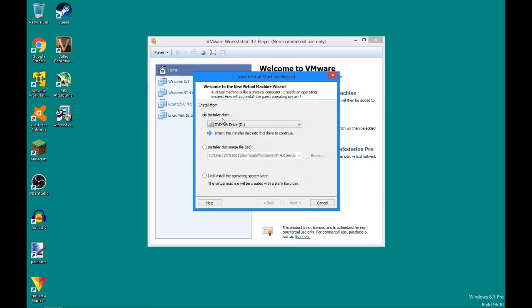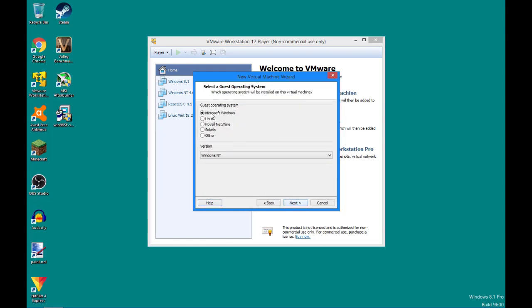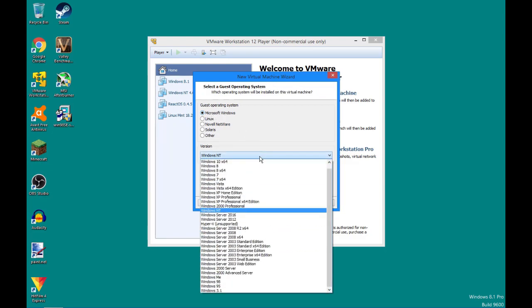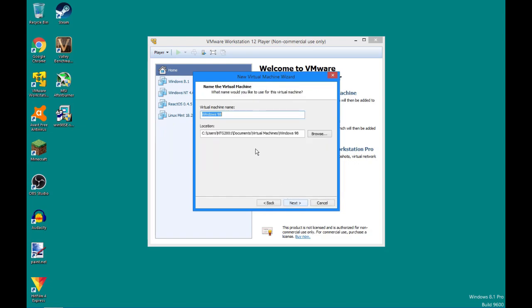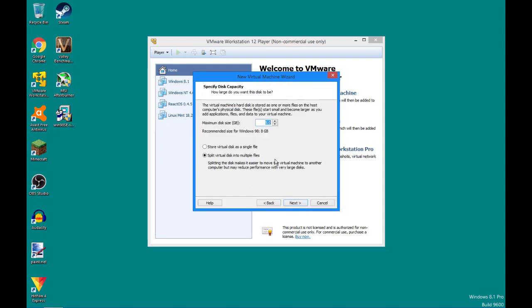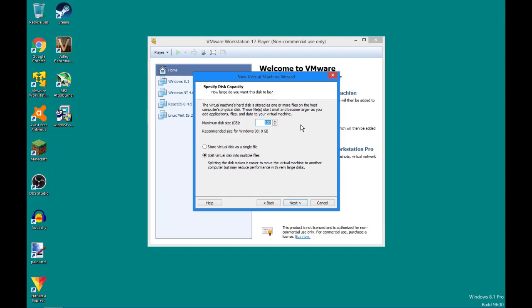We're going to start off with Windows 98. So, we're going to create a new virtual machine. This will normally be clicked by default. You're going to want to come down here and click, I will install the operating system later. Make sure it's set to Microsoft Windows. And you're going to want to select here Windows 98. I'm going to call it 2nd Edition, because I am going to be installing 2nd Edition.